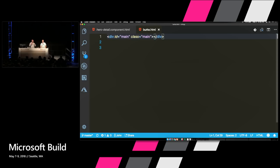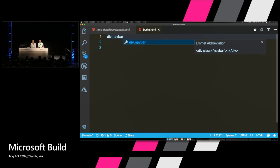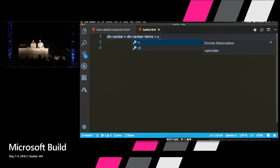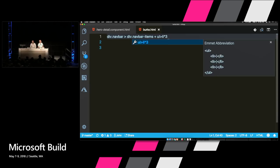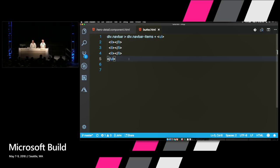You can compose a lot of complex markup this way. For example, do 'div.navbar' — because you cannot build an app without Bootstrap — and then inside that navbar another div with navbar items, and then a 'ul' with 'li*3' for three list items. Hit Tab and it expands all of that out, and you can tab through each one to enter content for your list items.